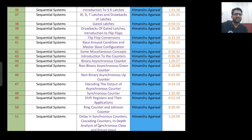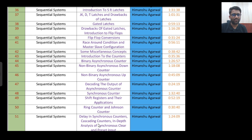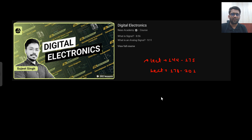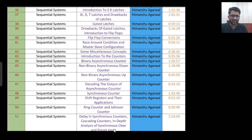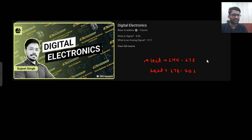Now coming to the sequential circuit part — this is not available from my side on YouTube; it is available in the paid course only. But I will tell you a resource from where you can cover it. For sequential circuits, you can follow Naso Academy. You can watch videos 144 to 175, and then videos 178 to 201 in that playlist.